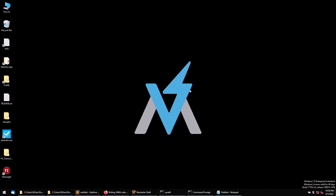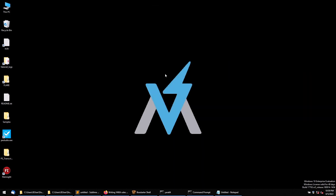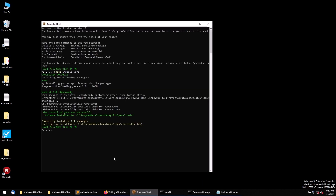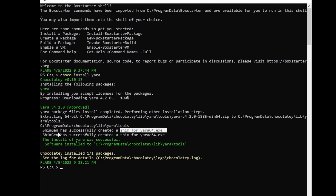Now we'll see how to create a YARA rule. I'm using a FLARE VM — a malware analysis sandbox that comes with pre-installed malware analysis tools. If you didn't watch my 'How to build a malware analysis lab' video, the link is in the description. YARA comes free with FLARE VM, but if you can't find it, you can go to Boxstarter shell and use the command 'choco install yara' to get the package installed.